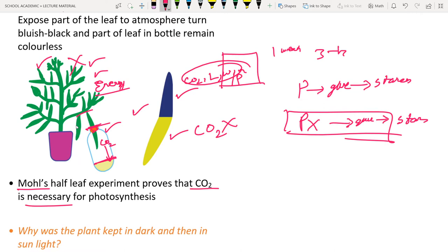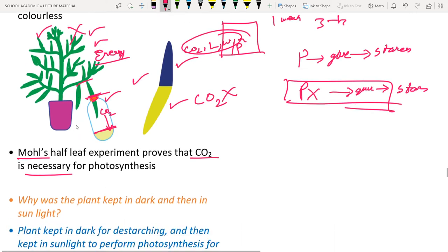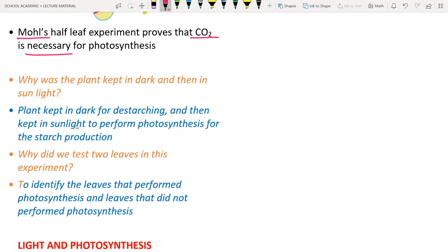Why was the plant kept in the dark room first? To remove starch — this process is called destarching (removal of all stored food material). Then it is placed in sunlight to perform photosynthesis. Two leaves are used to allow comparison.